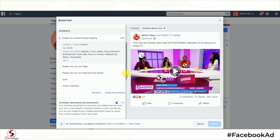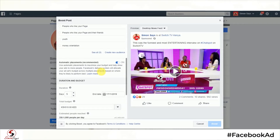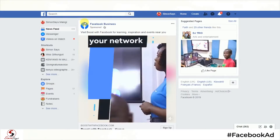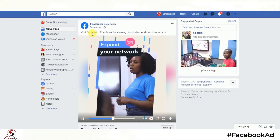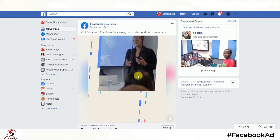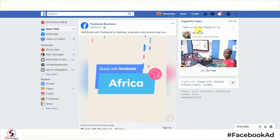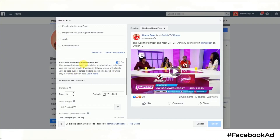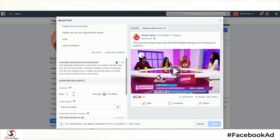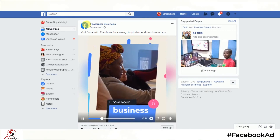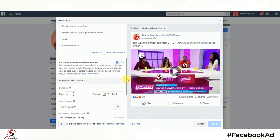Automatic placements — this is very important in the sense that it shows you where this advert is going to be placed. A Facebook ad can be placed right in your timeline and it can also be placed on the right-hand side. Just keep the automatic placements on so that Facebook can pick the best place for your advert.